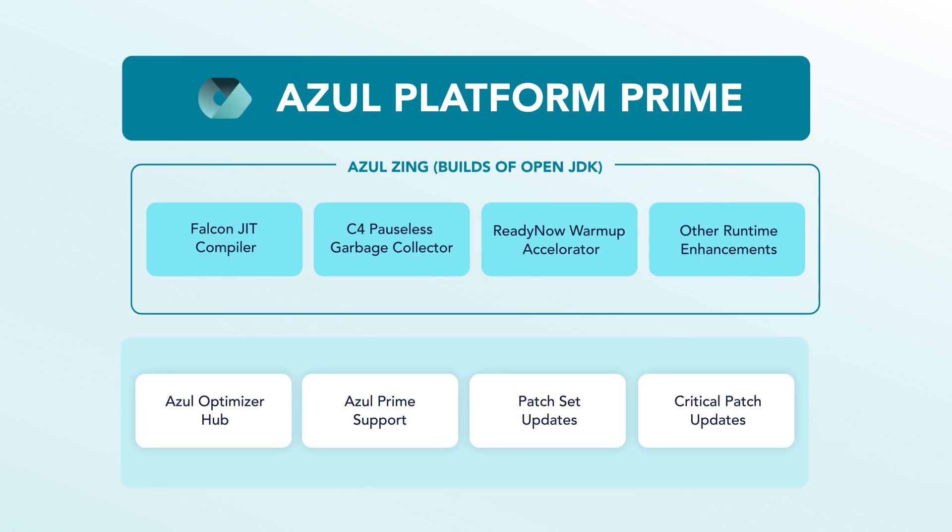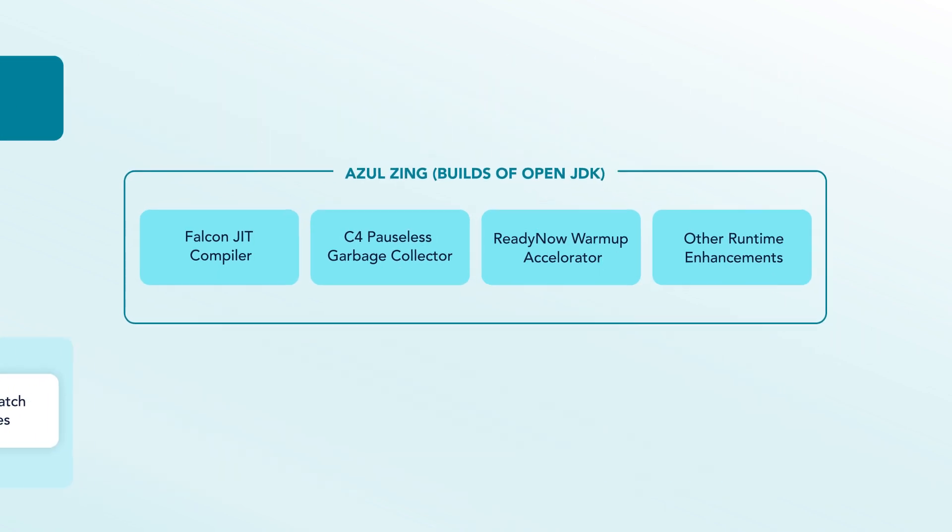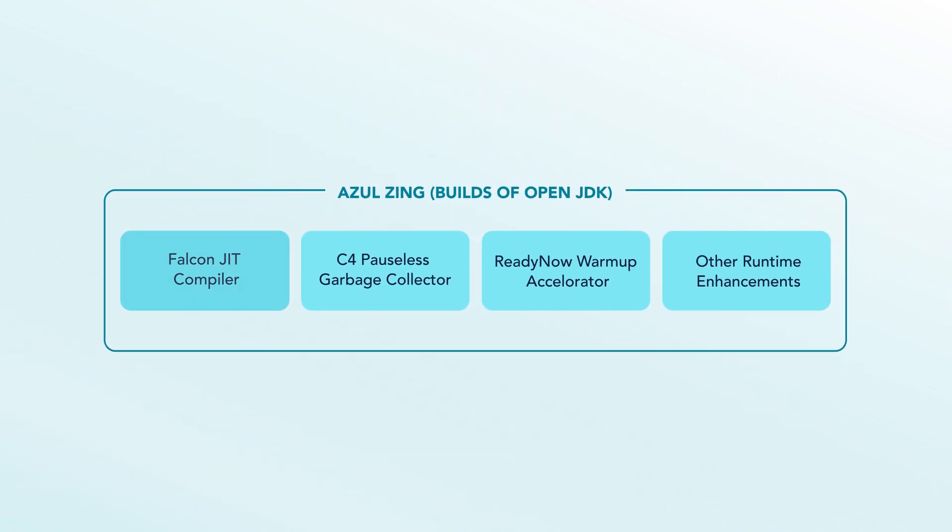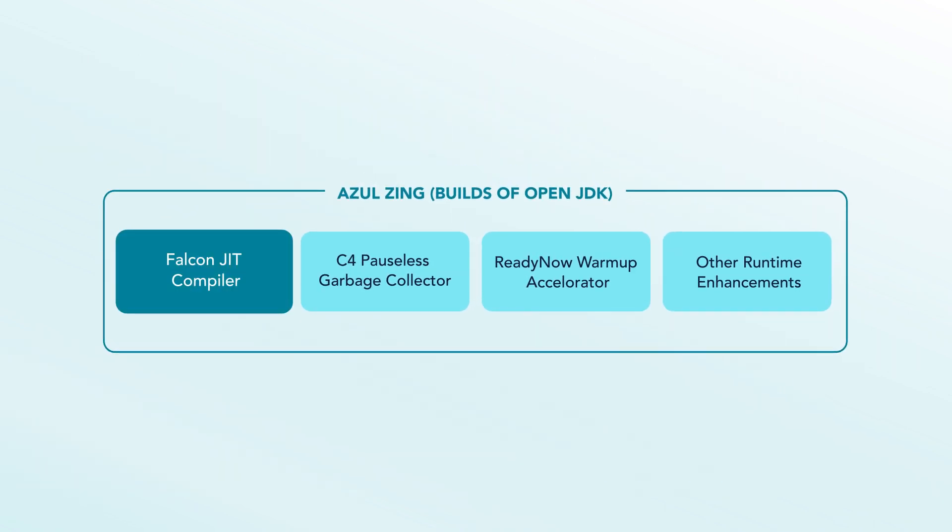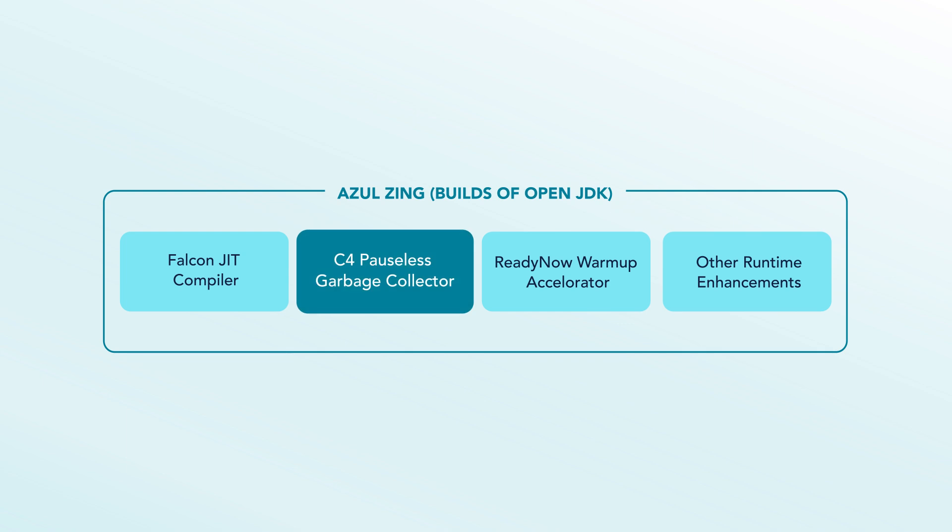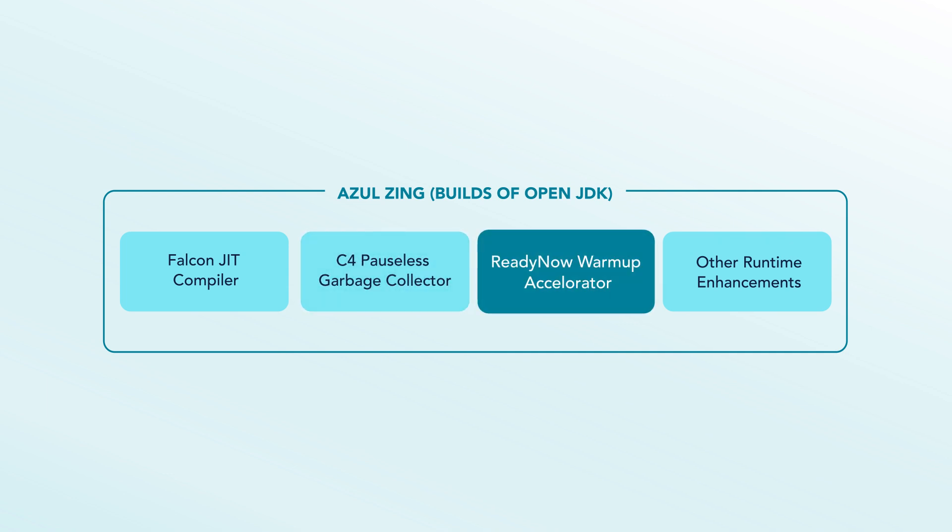The Azul Zing JVM, part of Azul Platform Prime, offers faster response times and reduced latency outliers, lower CPU utilization and higher throughput per instance, lower total cost of running Java workloads, and greater DevOps flexibility for elastic scaling and continuous integration.